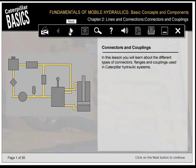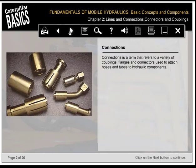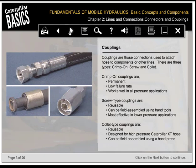In this lesson, you'll learn about the different types of connectors, flanges, and couplings used in Caterpillar hydraulic systems. Connections refer to a variety of couplings, flanges, and connectors used to attach hoses and tubes to hydraulic components. Couplings attach hose to components or other lines, and there are three types: crimp-on (permanent, low failure rate, works well in all pressure applications), screw type (reusable, can be field assembled using hand tools, most effective in lower pressure applications), and collet type (reusable, designed for high-pressure Caterpillar XT hose, can be field assembled using a hand press).